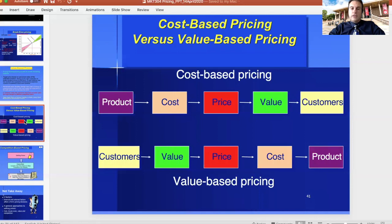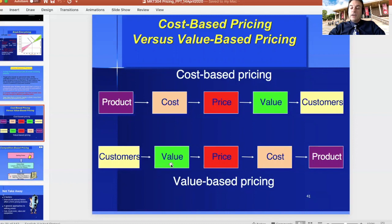In contrast, cost-based pricing starts from the product — looking at costs and adding a markup to define the price — whereas value-based pricing starts from the customer, letting the customer define the price. The danger with cost-based pricing is you may sell too low when you could charge much more. The danger with value-based pricing is you may price higher than what the customer is willing to pay. You have to ensure the price makes sense to the customer.